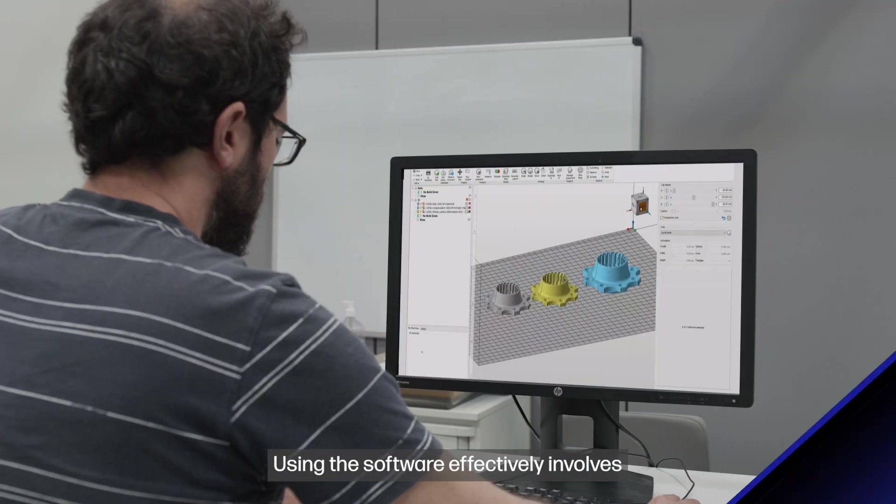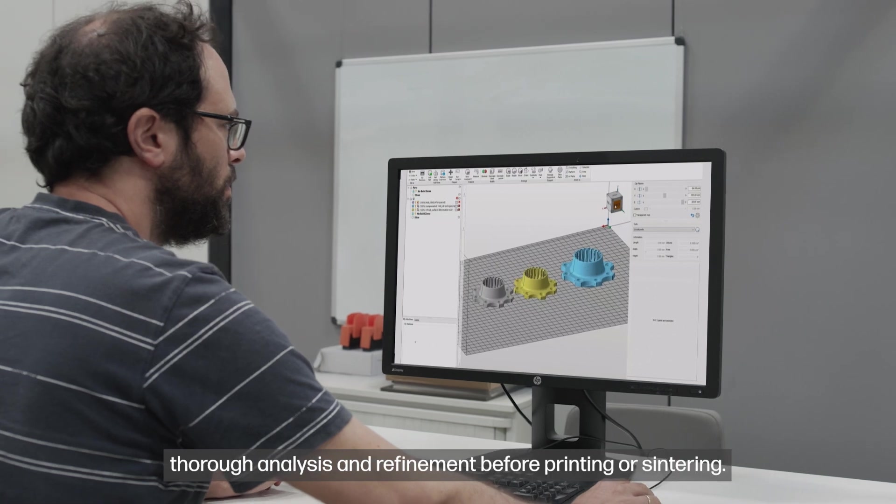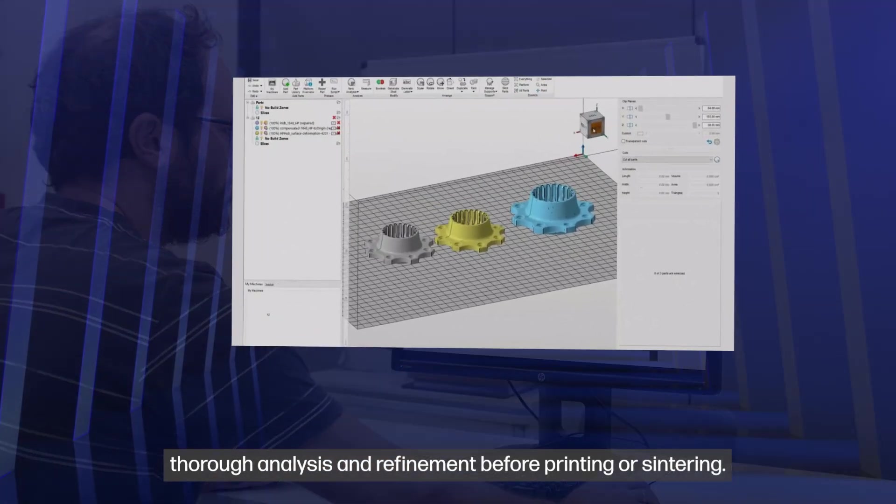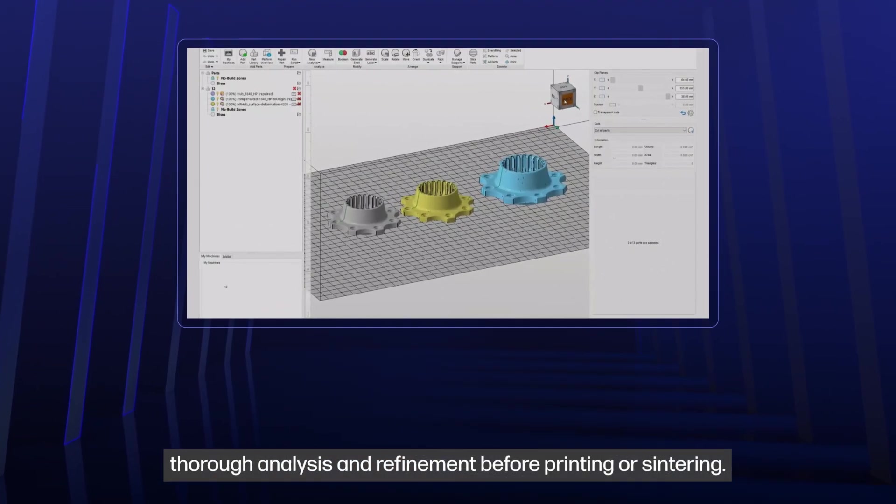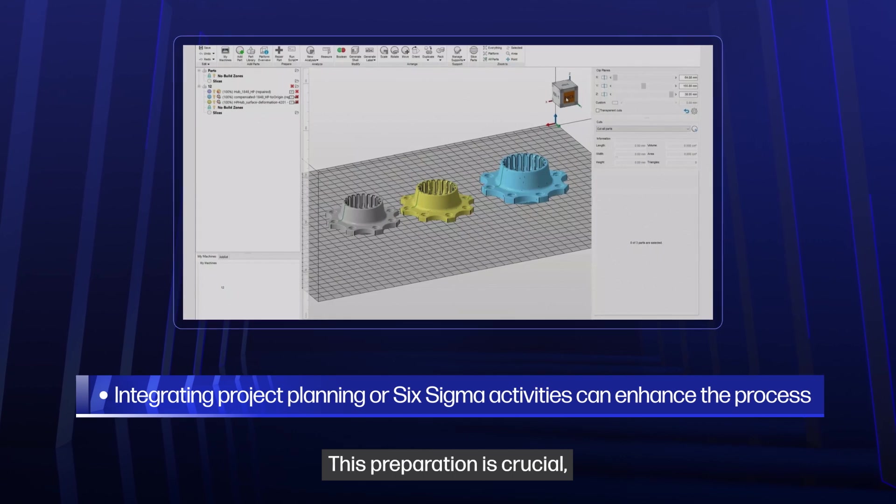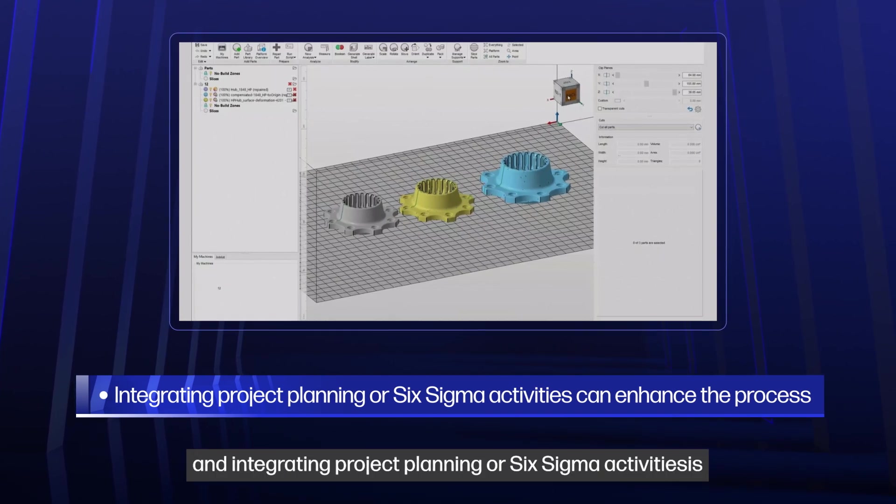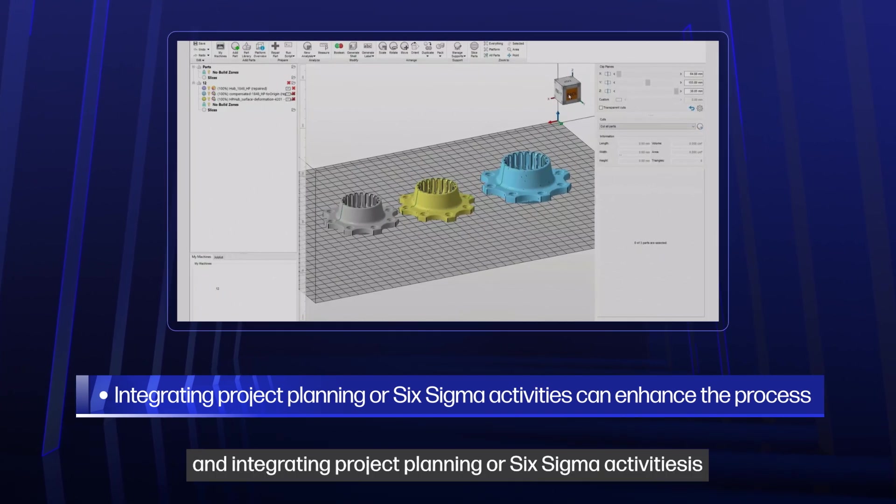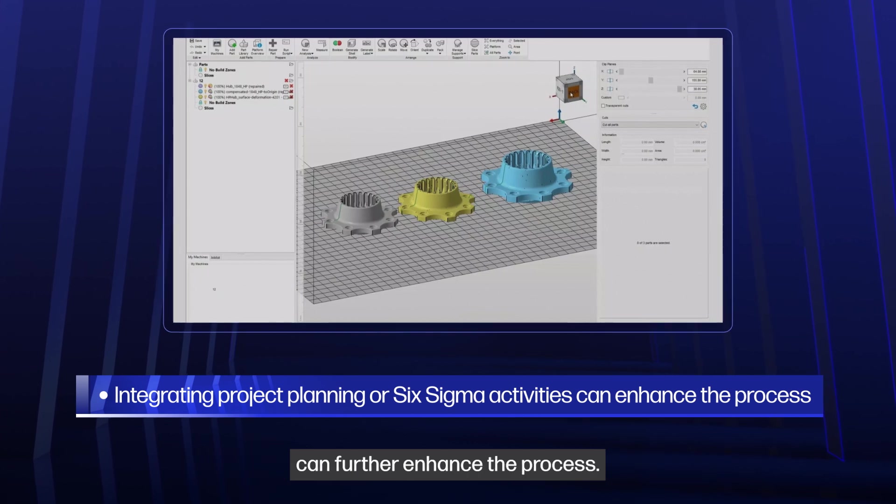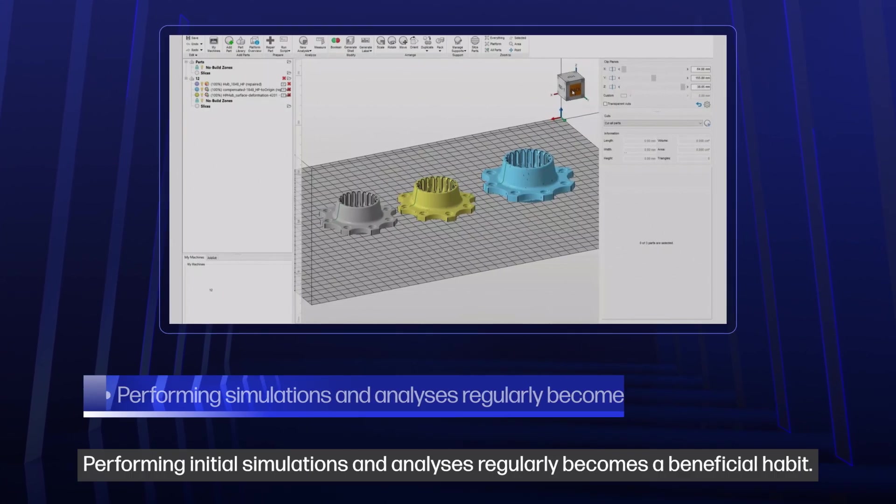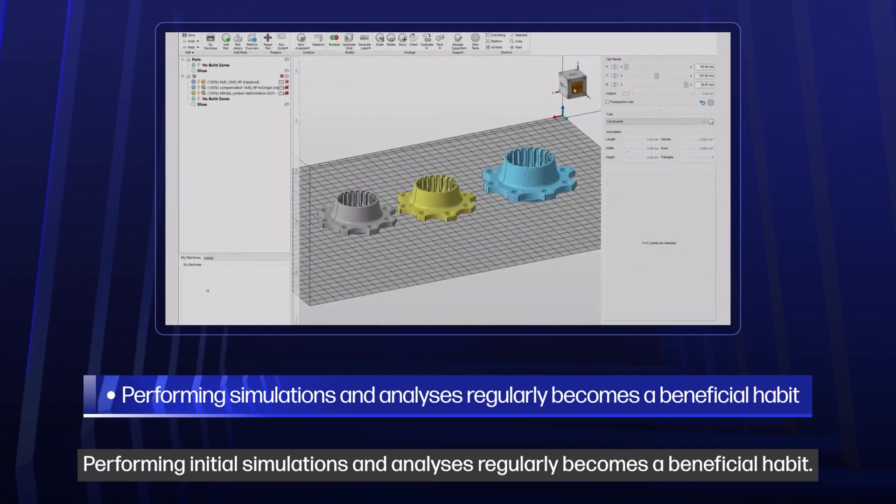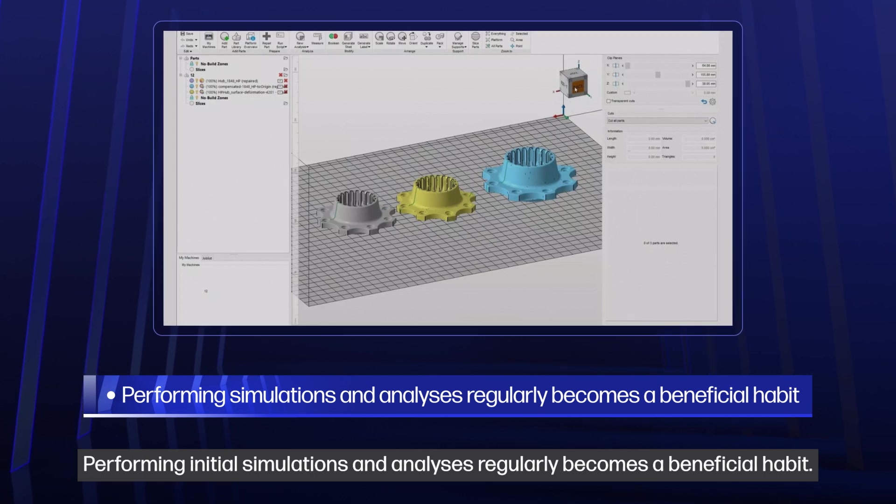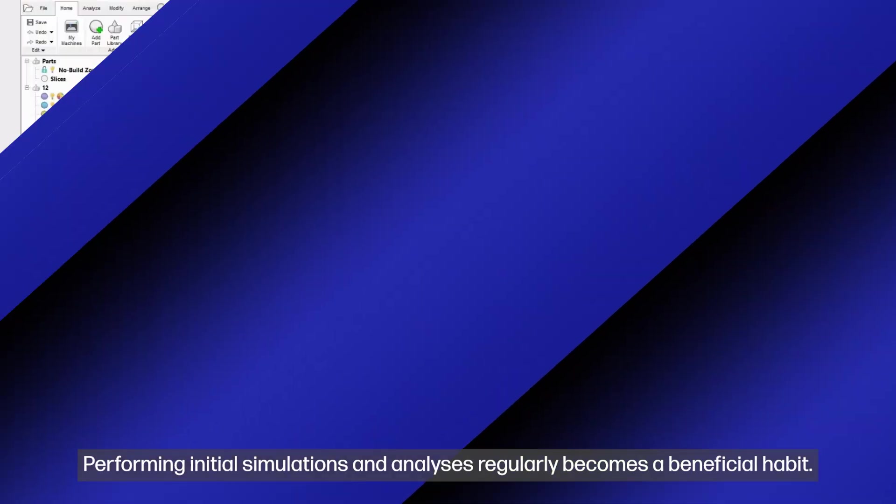Using the software effectively involves thorough analysis and refinement before printing or sintering. This preparation is crucial, and integrating project planning or Six Sigma activities can further enhance the process. Performing initial simulations and analyses regularly becomes a beneficial habit.